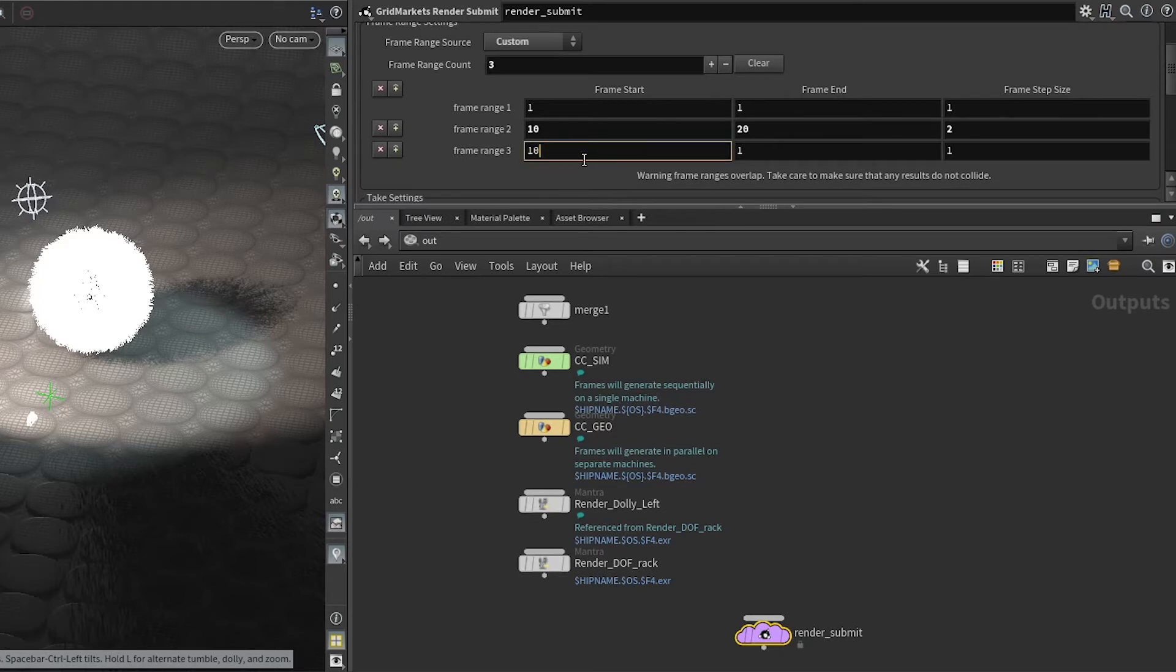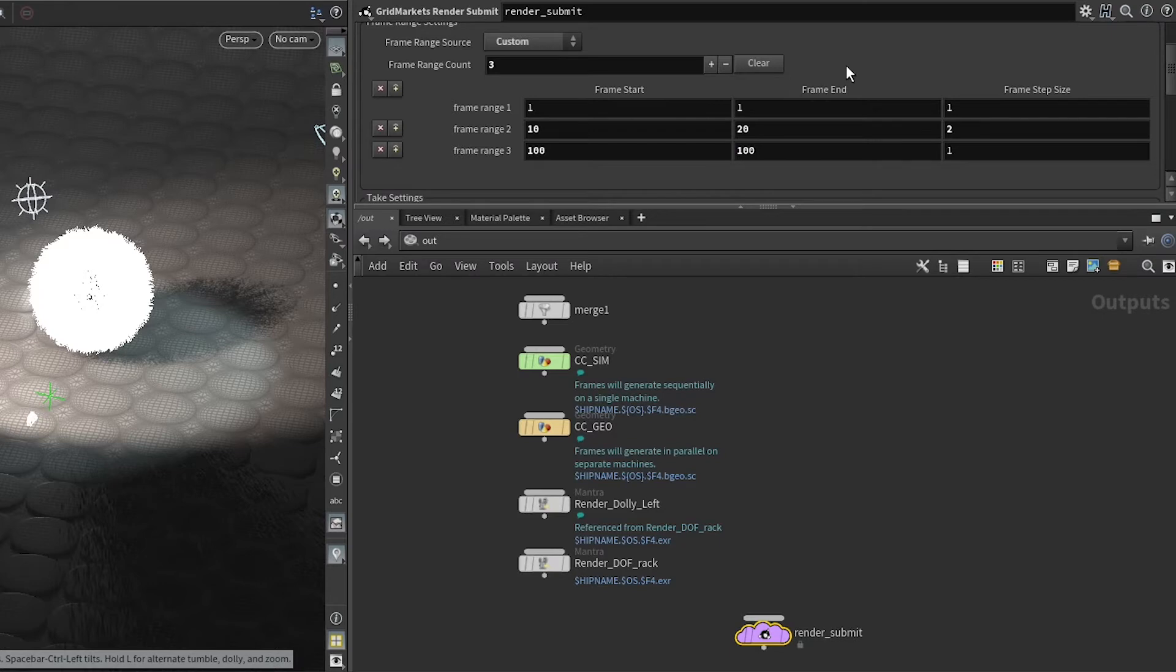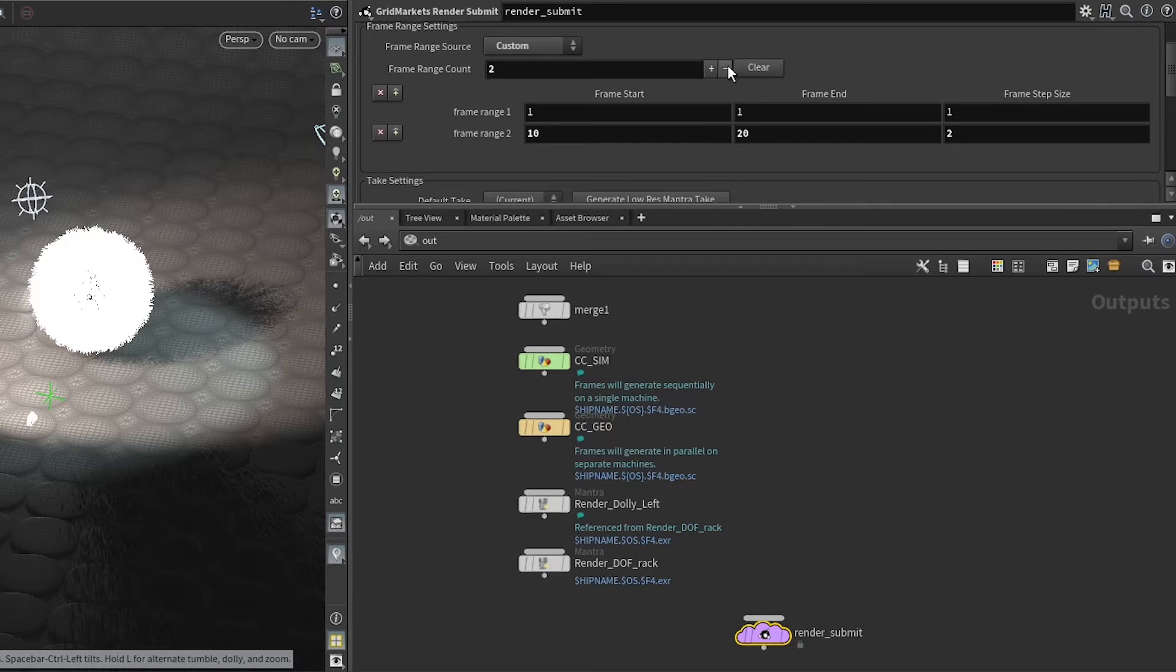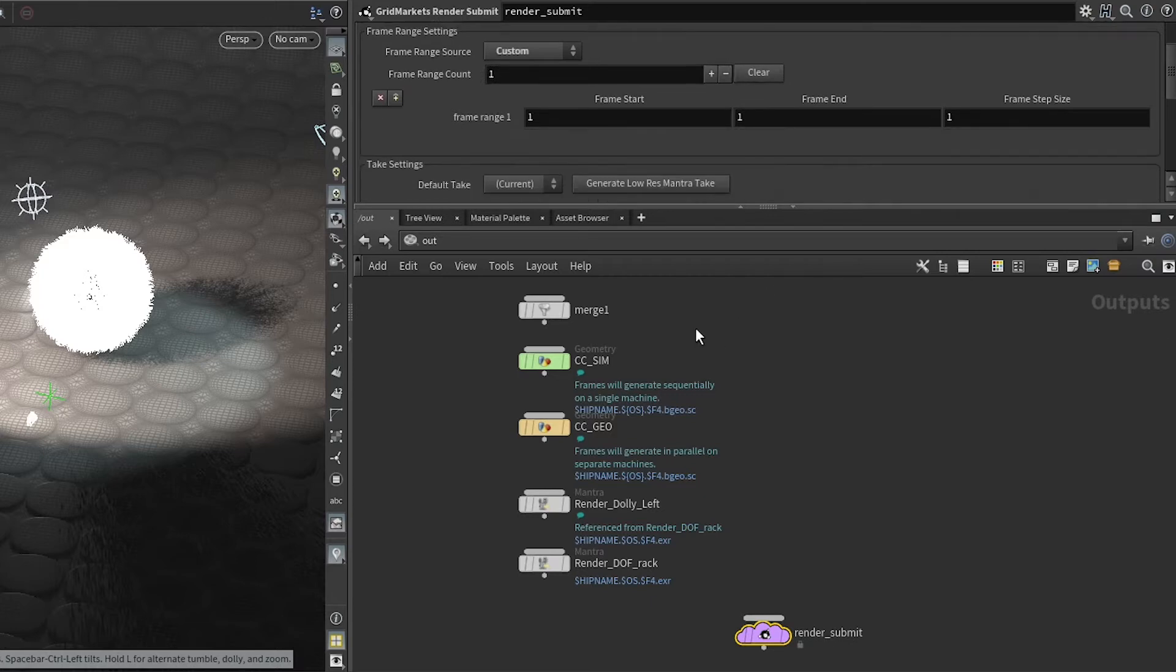This allows you to specify certain frames to get back as test frames from any nodes you have as inputs. I only want the one frame though, so I will clear that for the time being.